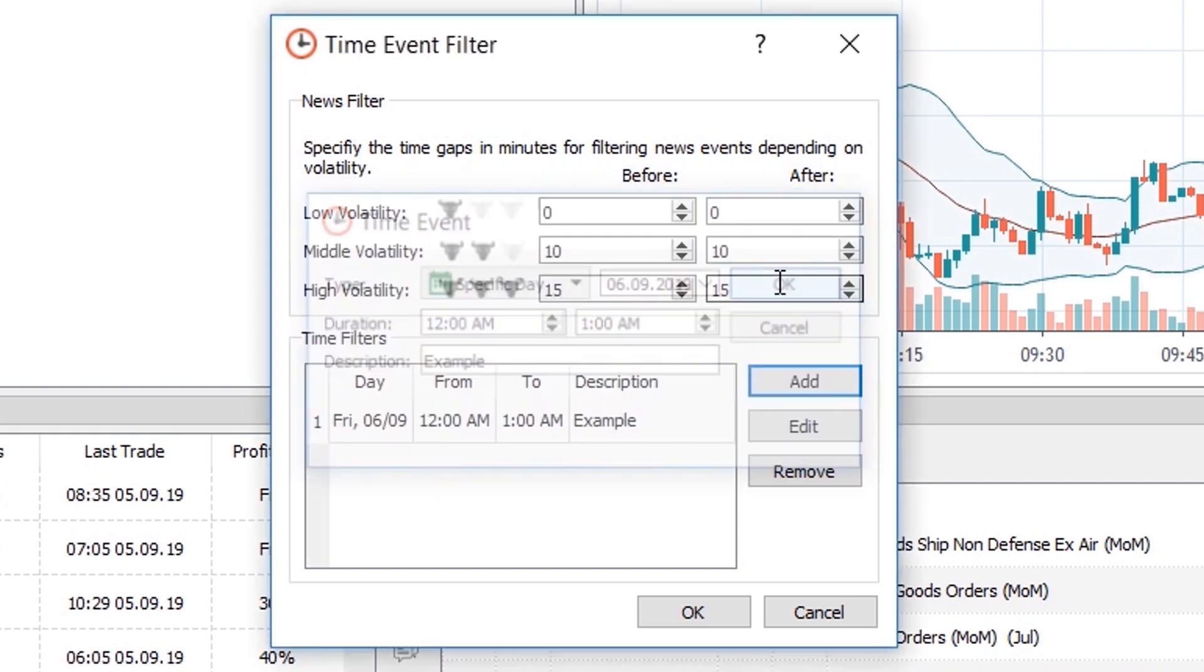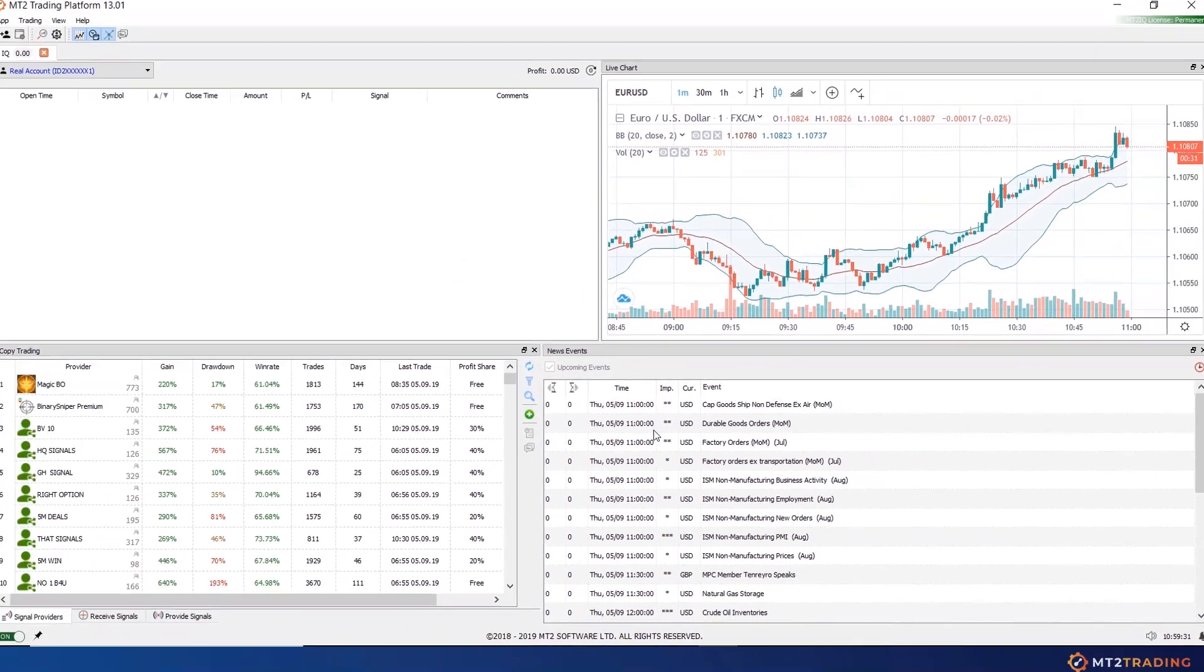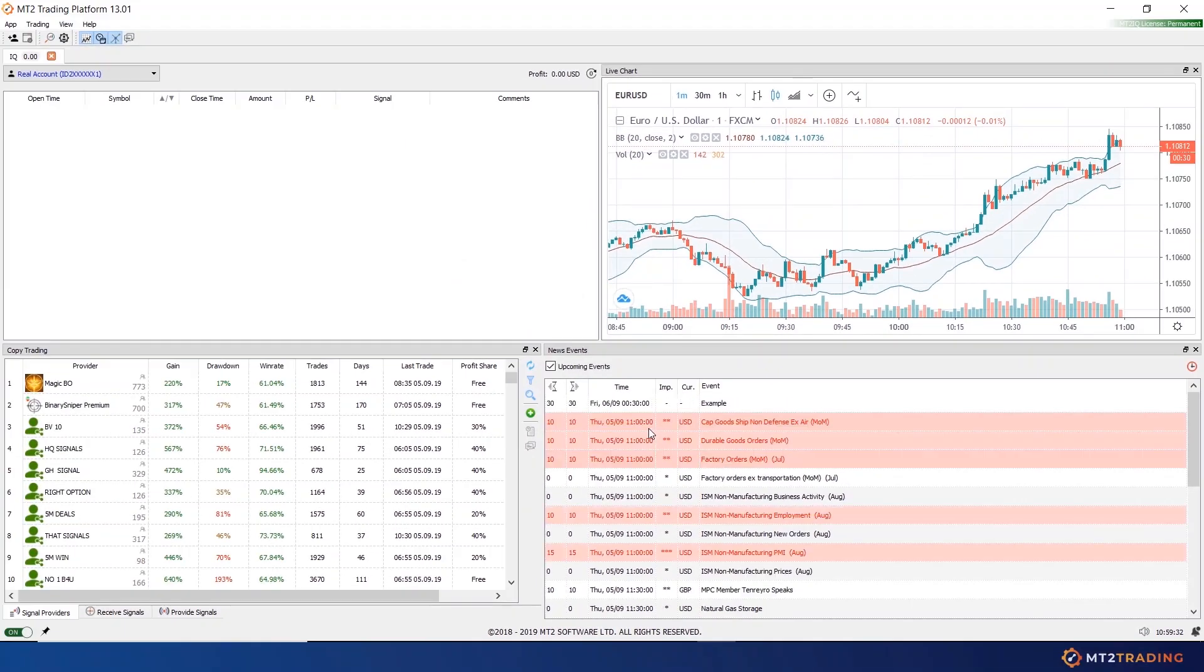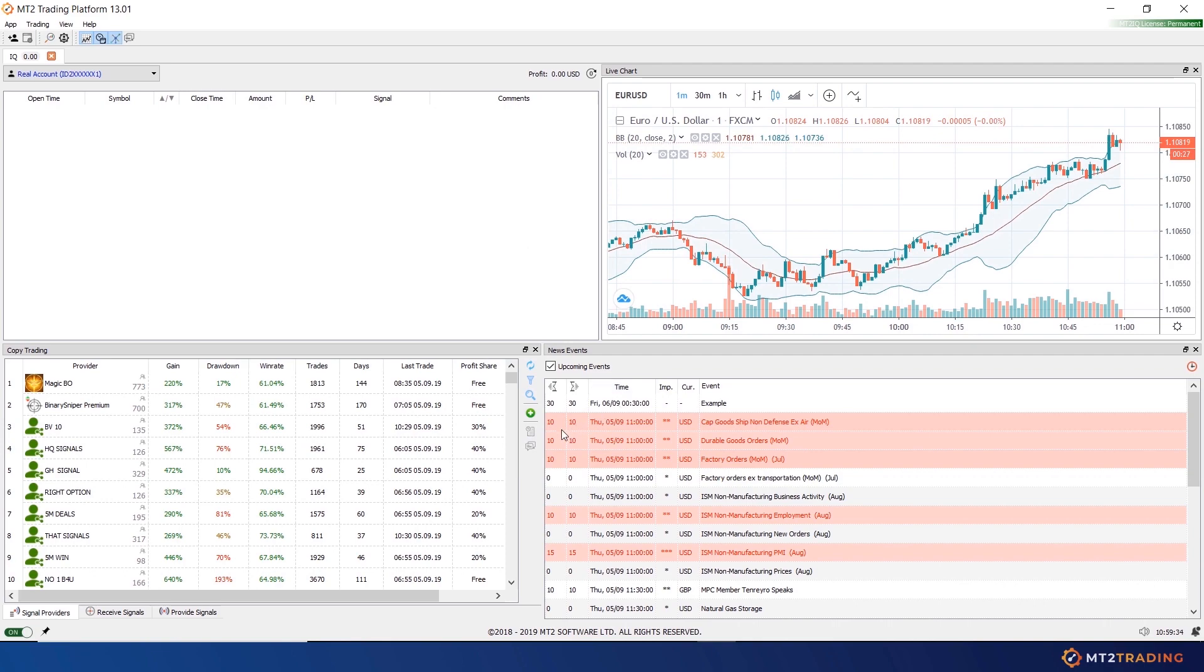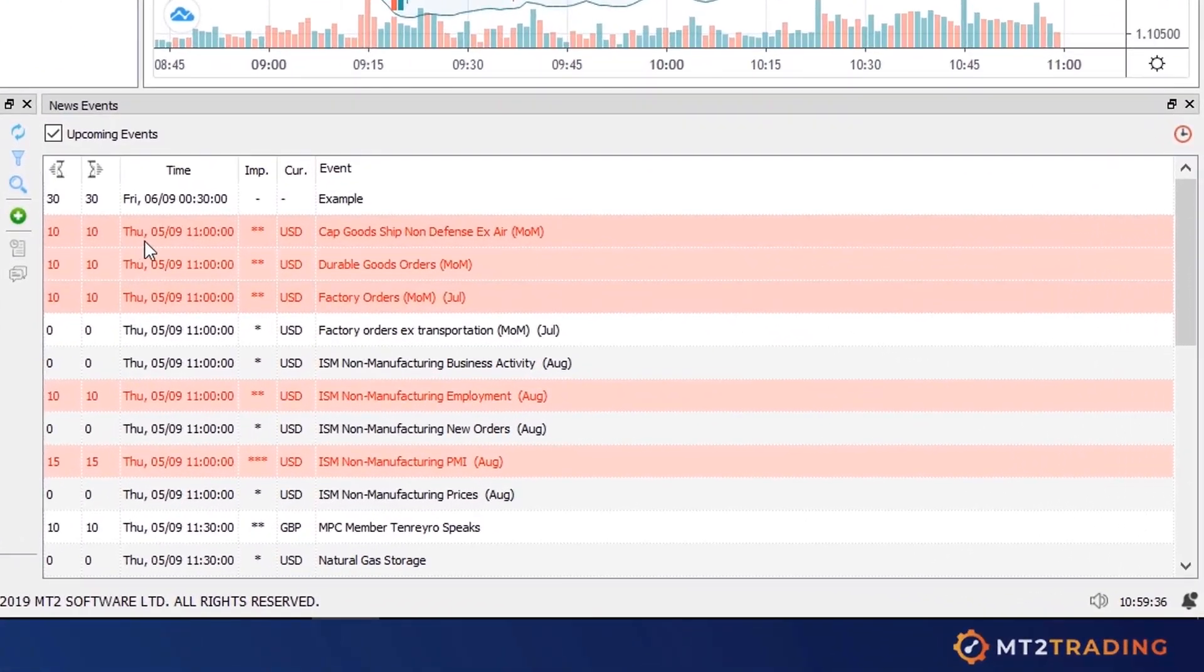Now that I have set up news and time filters, let me show you how they work. As you can see, the upcoming news events which will act as a filter for your robot are now highlighted in red.